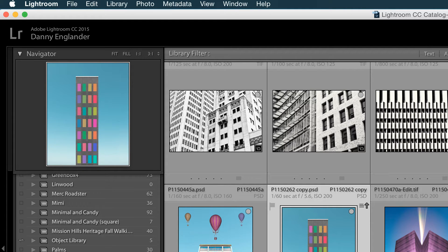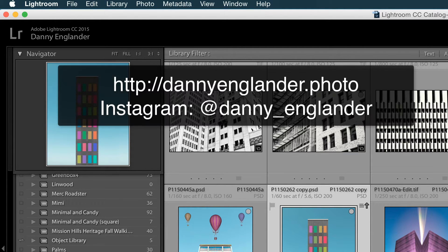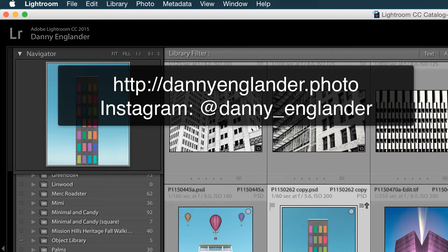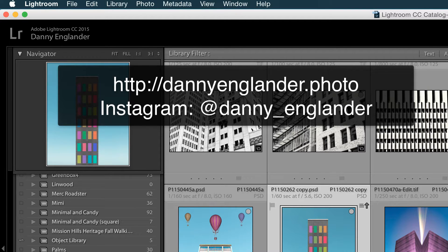Hey there! My name is Danny Englander and today I'm going to show you quickly how to create a symmetrical minimalist architectural image with Adobe Lightroom in Photoshop.